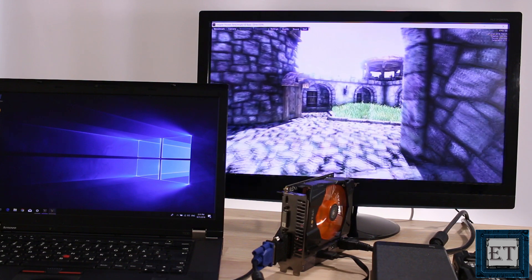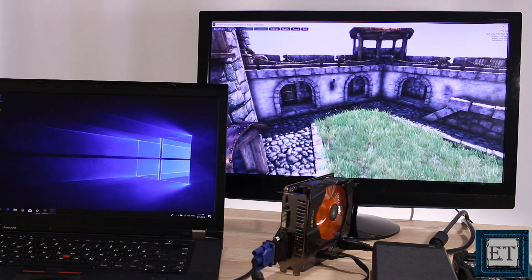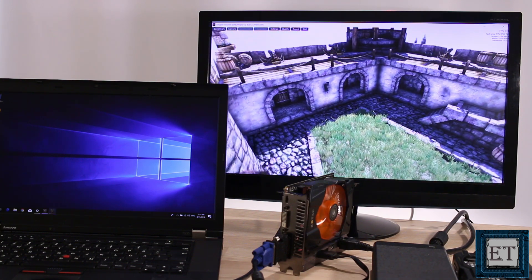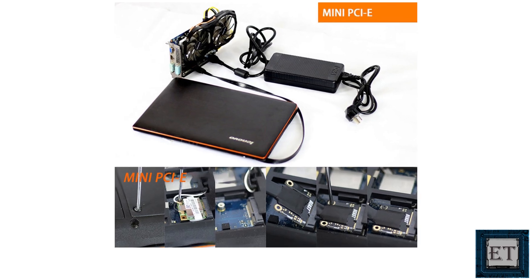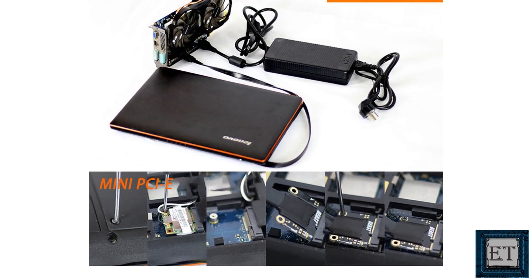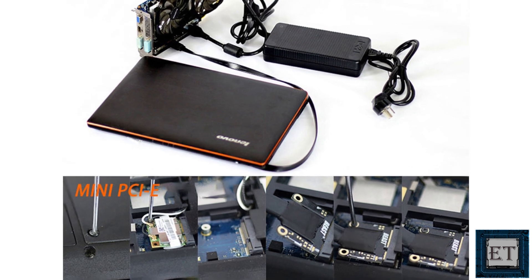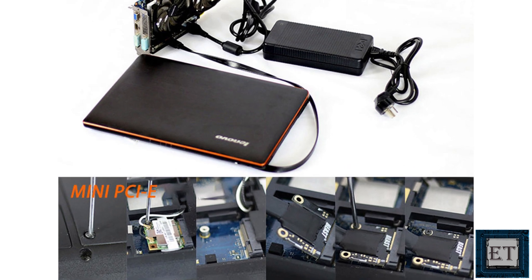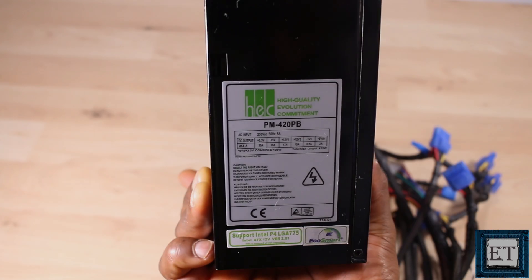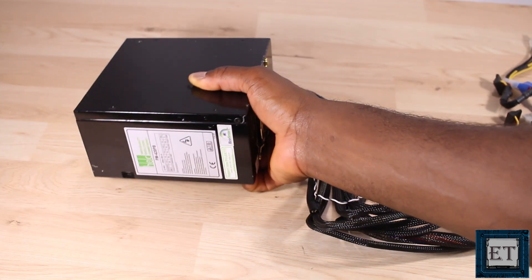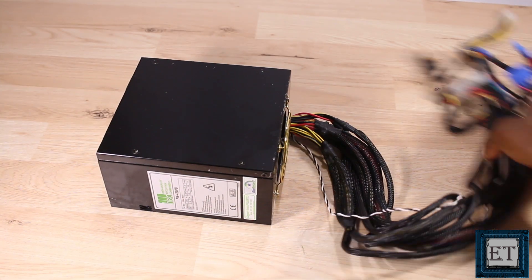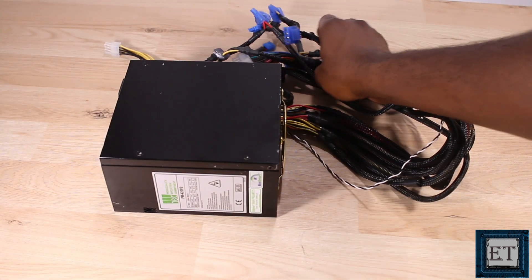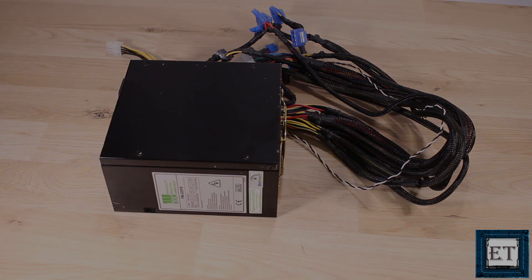The approach in this video addresses three of the common challenges of using desktop graphics card externally with laptops. First is the need to give up your Wi-Fi card mini PCIe slot in order to attach the eGPU cable. Second is the issue of size, that's the portability of the components required, more specifically the size of the power adapters. Third is of course the issue of cost.